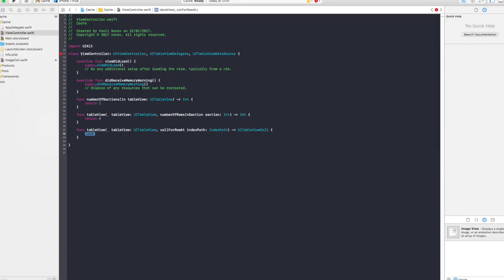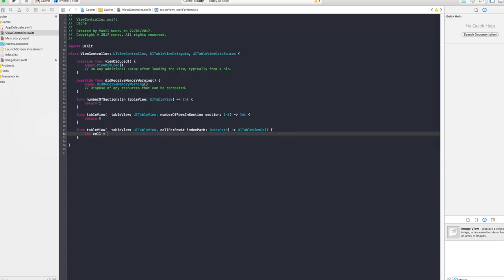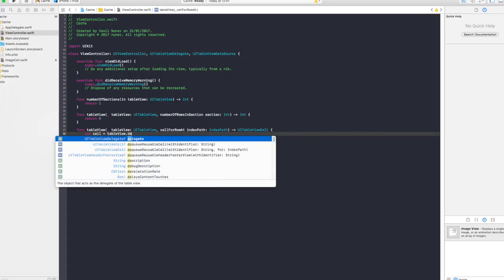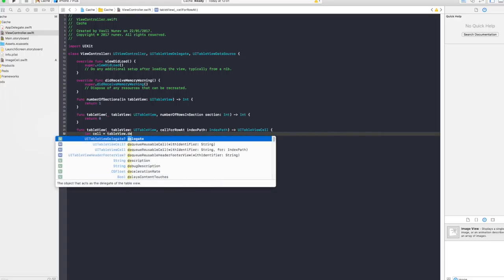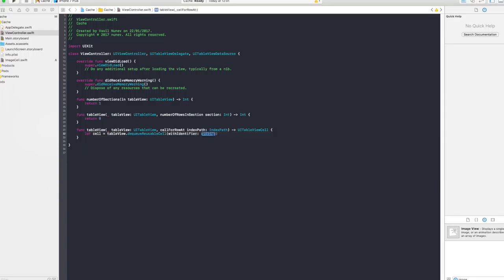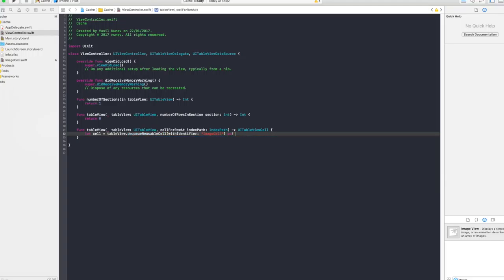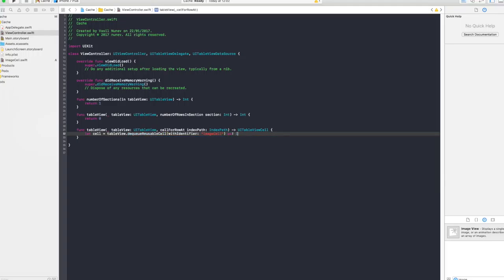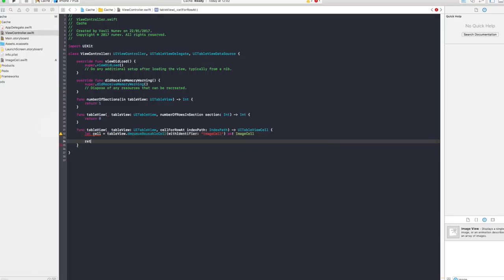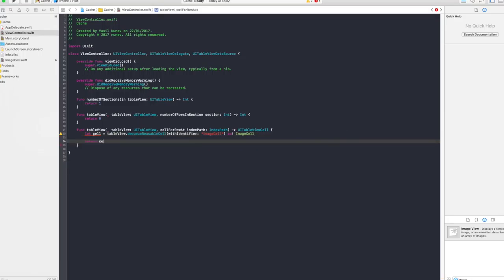And lastly you want to say cell for row at index path. And right here you want to say let cell equal tableView.dequeueReusableCell and the identifier is gonna be image cell that we set to the image and you want to cast this as an ImageCell. The reason you want to cast it as an image cell is because we want to get the image view property and assign an image in there. And right here we return our cell.